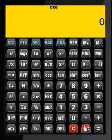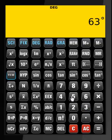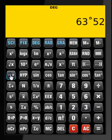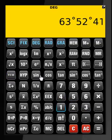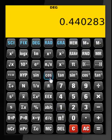Now let us move to degree mode: 60 degrees, 52 minutes, and 41 seconds — cosine of that is what we see.